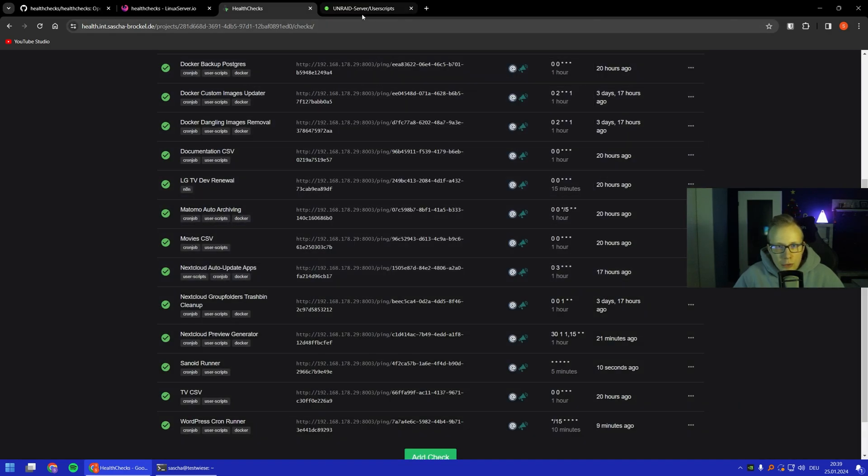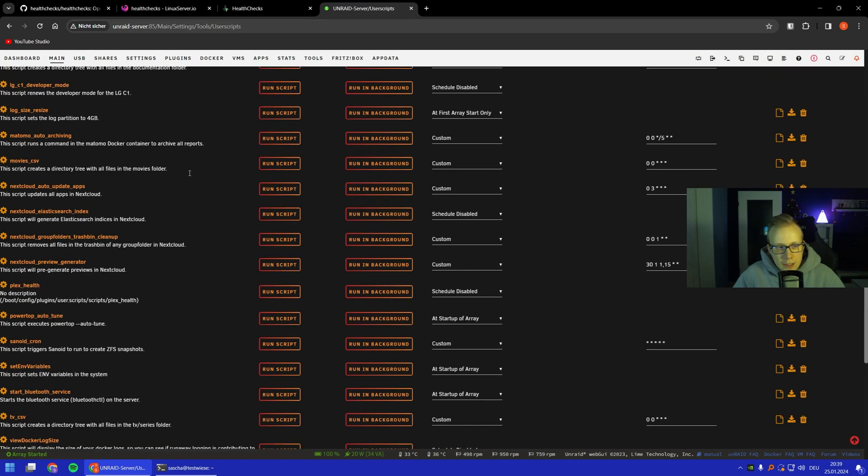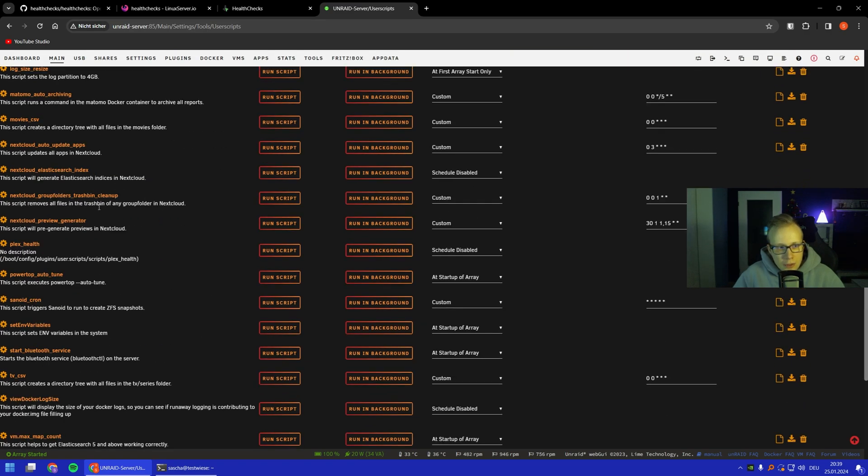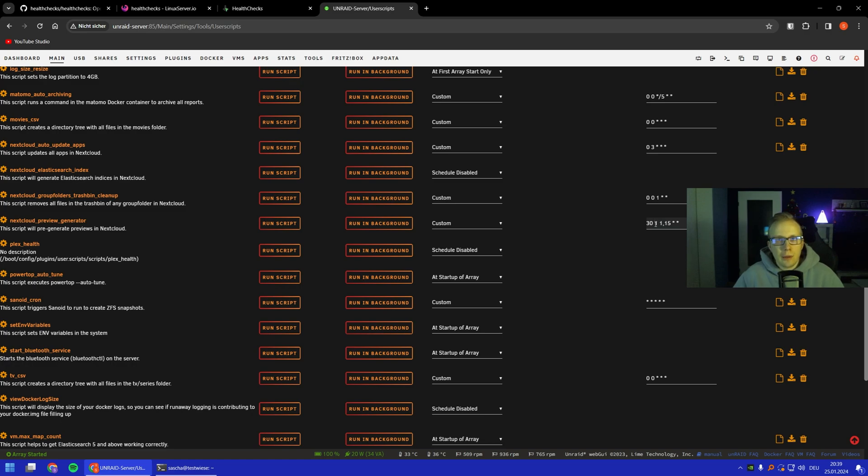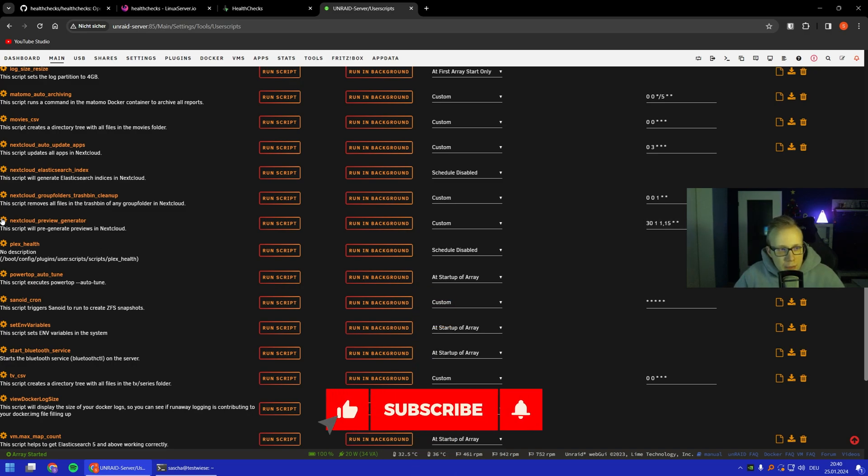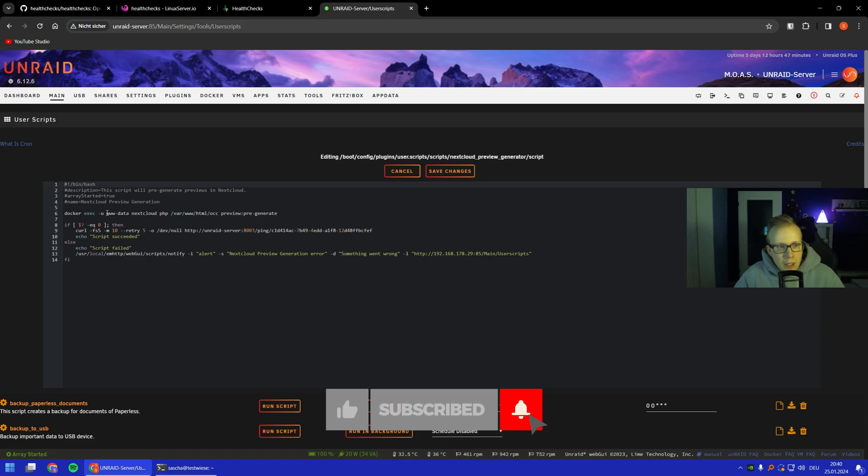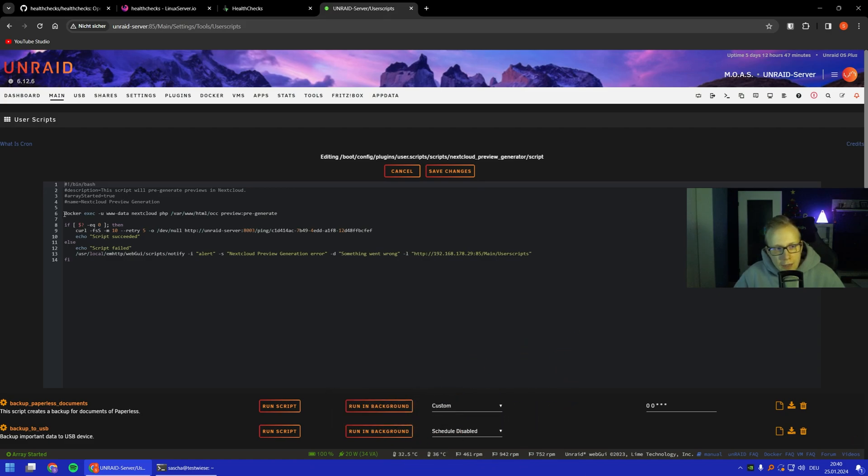If we have a look now at the scripts in my Unraid server, we can see for the Nextcloud preview generator that I got the exact same cron definition right here, because otherwise it wouldn't make sense. You need to have the same declaration because how should it check if it really works?